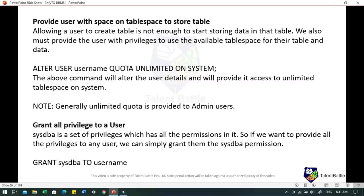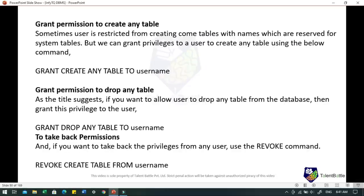To grant all privileges to a user — SYSDBA is a set of privileges that has all permissions. The query is: GRANT SYSDBA TO username. To grant permission to create any table: GRANT CREATE ANY TABLE TO username. To grant permission to drop any table: GRANT DROP ANY TABLE TO username. Similarly, to take back permissions, we use the REVOKE command: REVOKE CREATE TABLE FROM username.